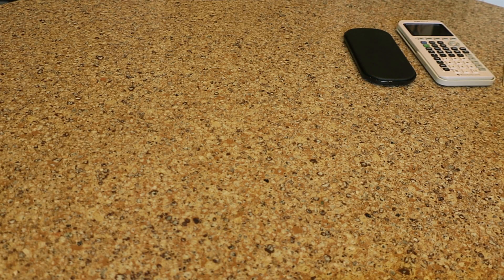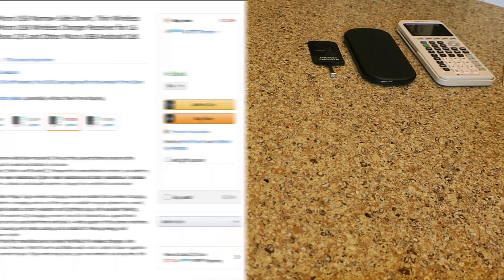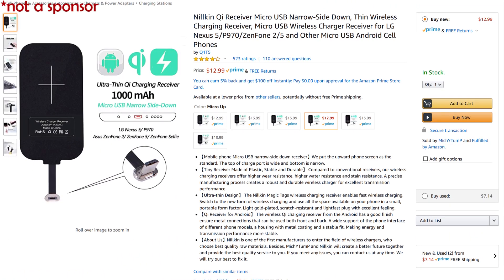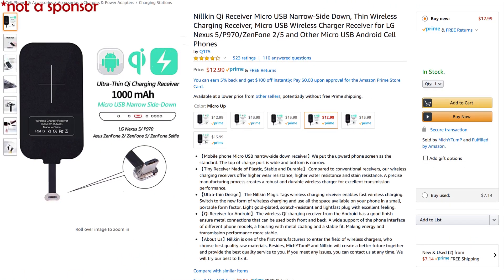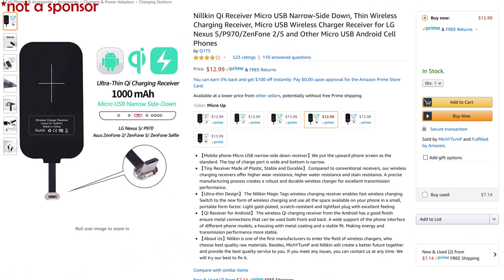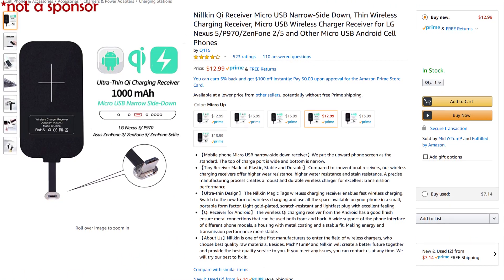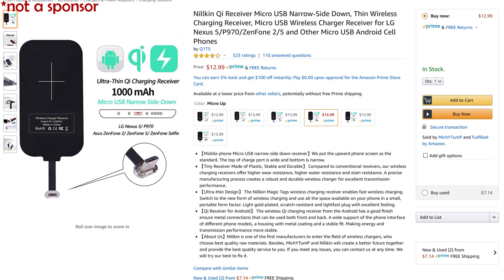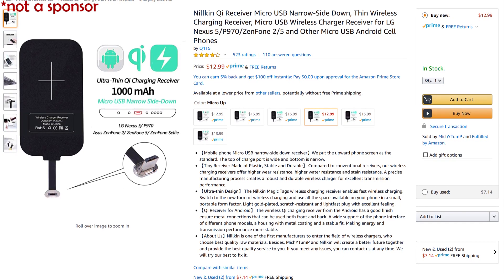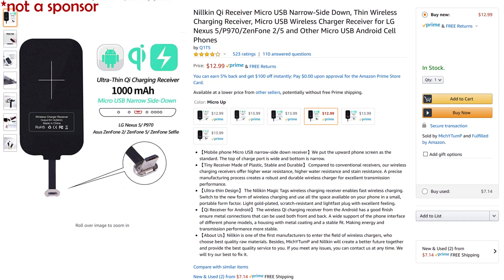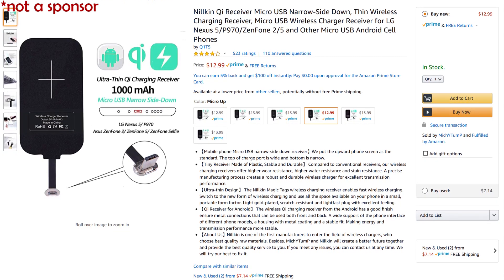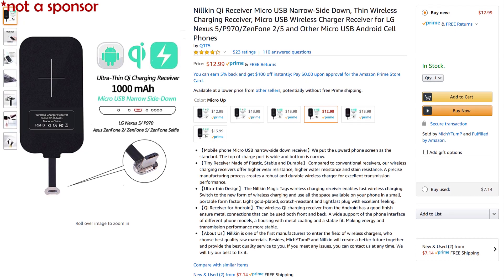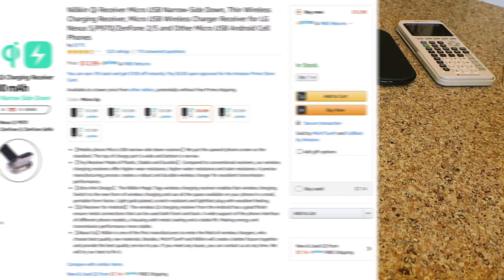You'll also need a wireless charger and a wireless charging receiver. Although other receivers will probably work, I went with this Nillkin Qi receiver with the micro USB end pointing up because it was a good, small size, showed large strips for soldering on and was only $13. I will put a link to it in the description.